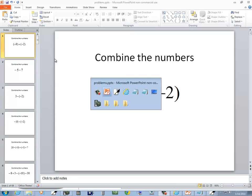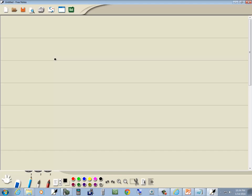Let's take a look at this problem. We got negative 9 plus negative 2.